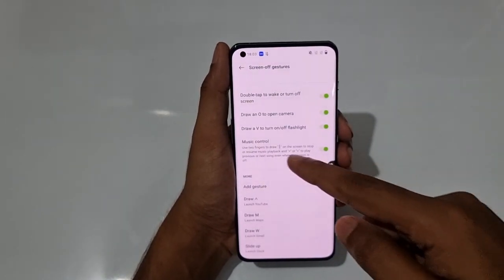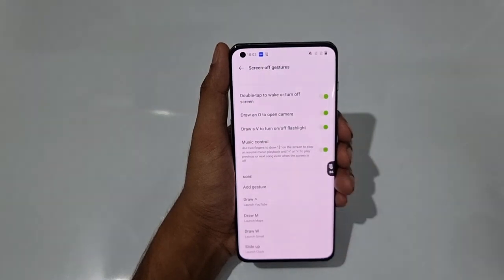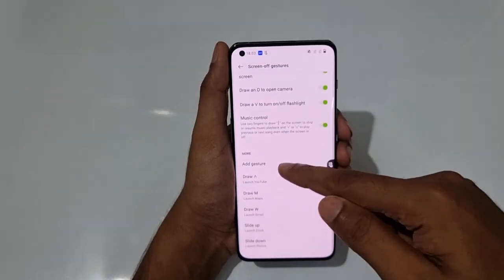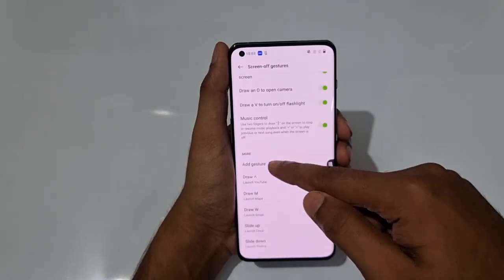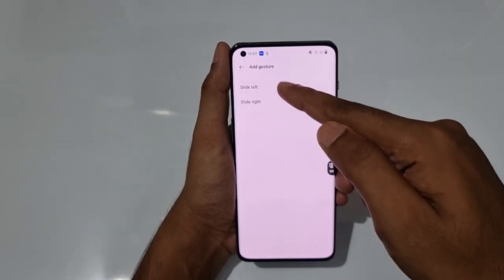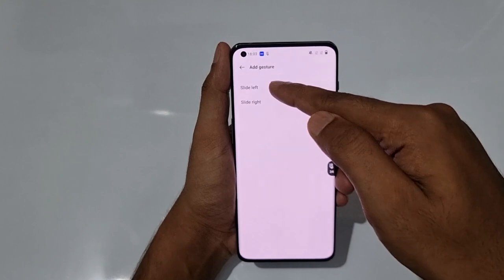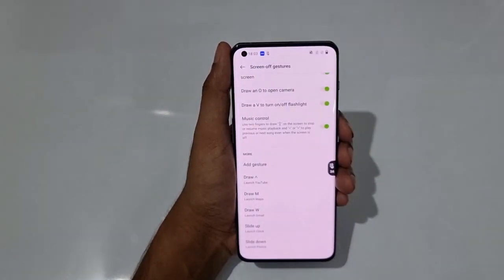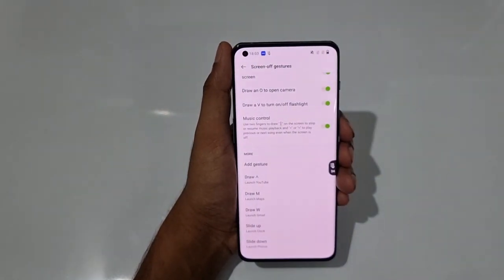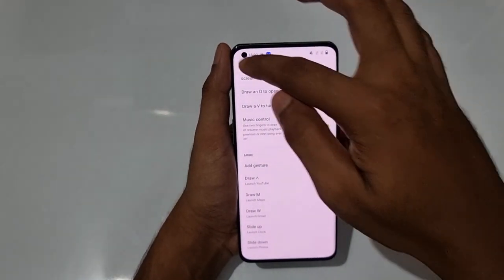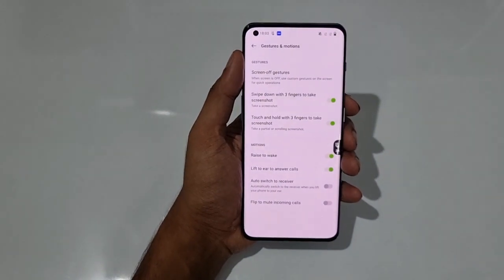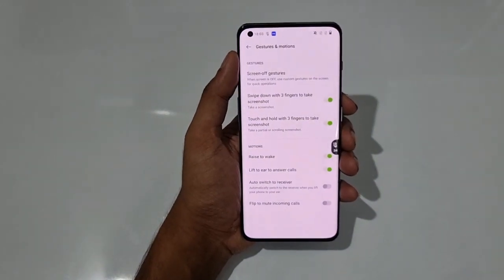Apart from those, there are controls for music and even more gestures like slide right — you can set up approximately nearly 10 functions, all from the screen-off state.